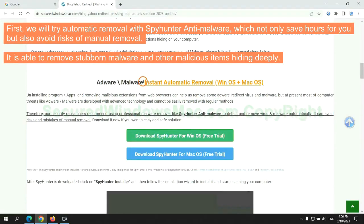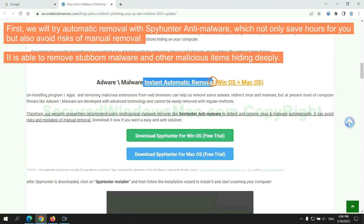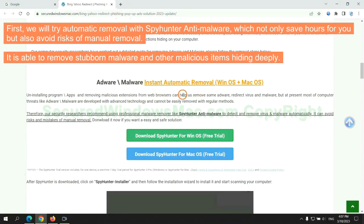First, we will try automatic removal with SpyHunter anti-malware, which not only saves hours for you, but also avoids risks of manual removal. It is able to remove stubborn malware and other malicious items hiding deeply.